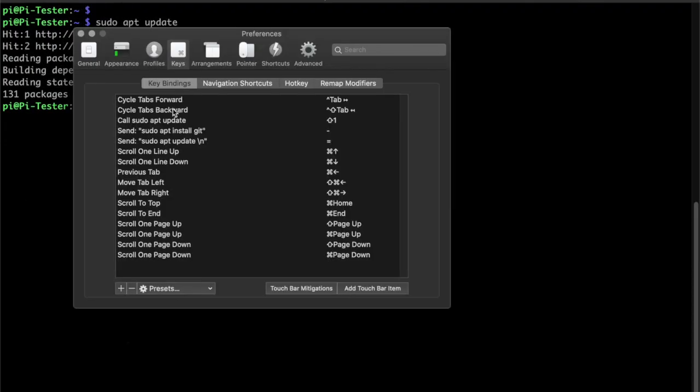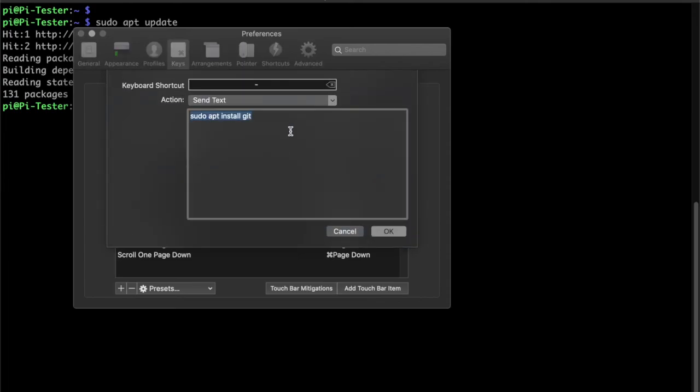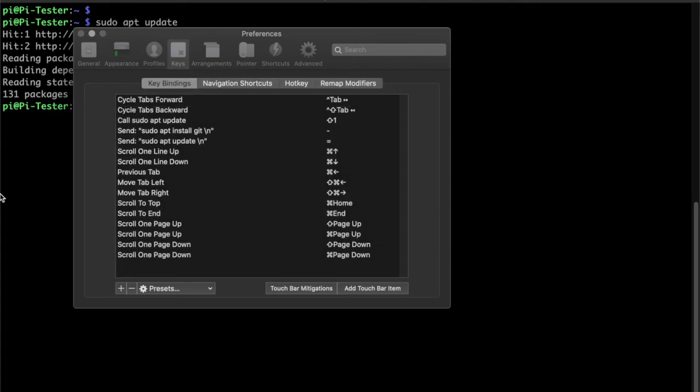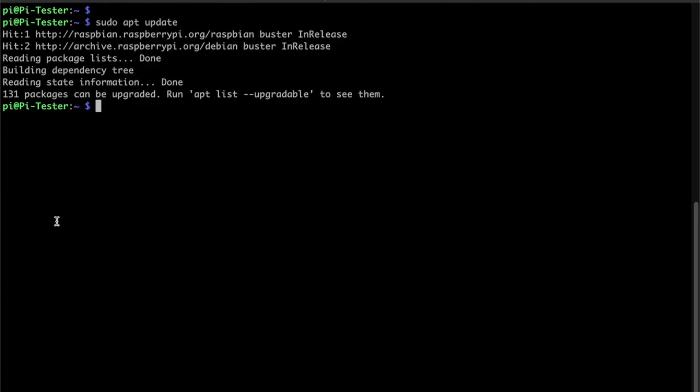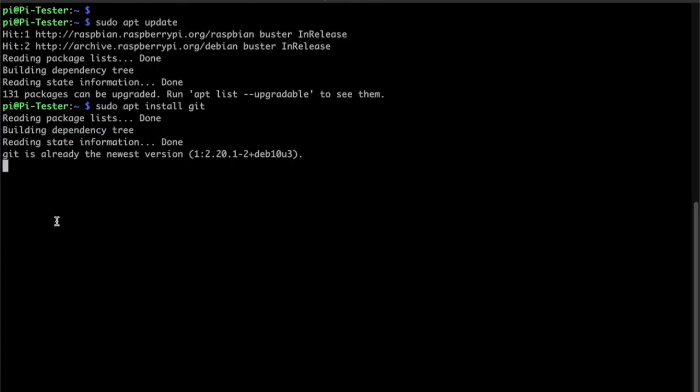So now we can go here. Oh, I forgot to put the backslash n. So now if we click that, it's going to install git if it's not installed.